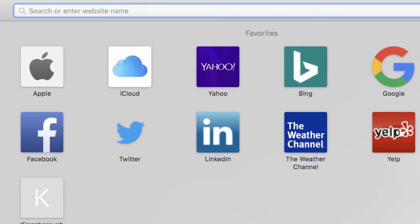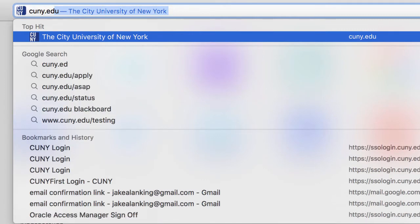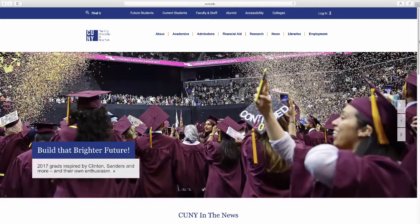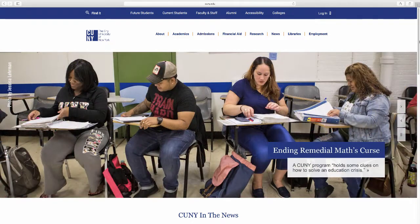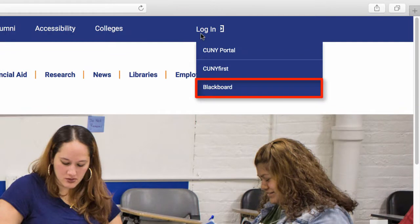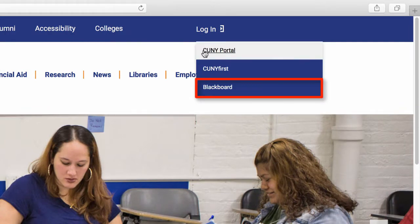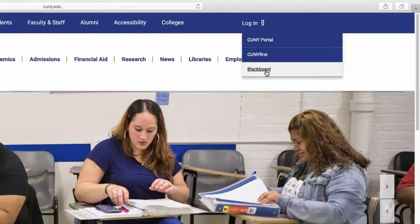To log into Blackboard, type cuny.edu in the URL bar and press Enter, which will direct you to CUNY's main page. Go to the last tab on the navigation bar, labeled Login, and select Blackboard on the list that appears below the tab.